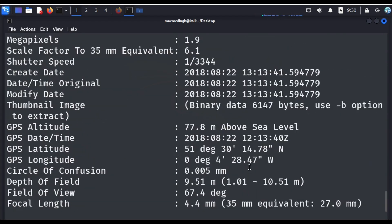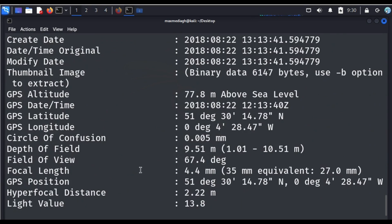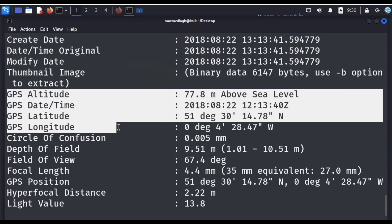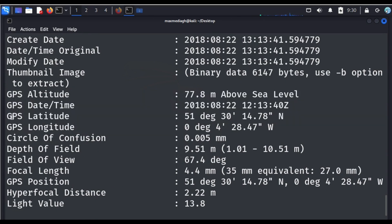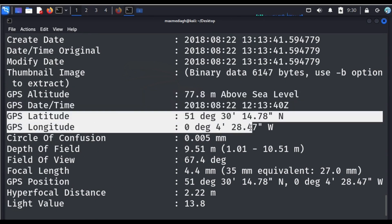Let's go through and find the GPS data. Here it is — the GPS altitude, GPS date, and the latitude and longitude. I'm going to focus on this GPS information, because this can help you track or locate where a picture was taken — to find where this image is from.